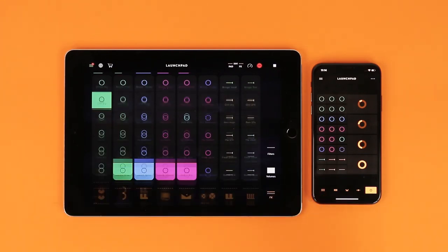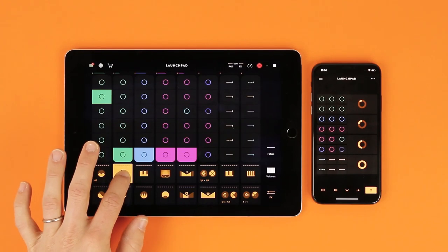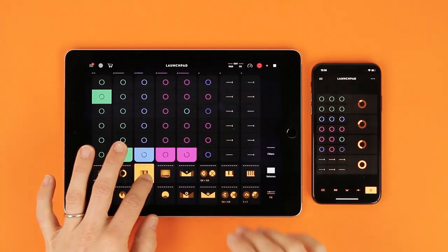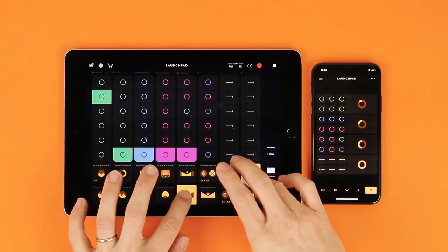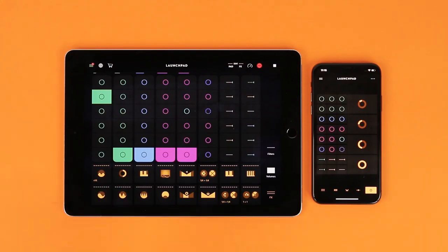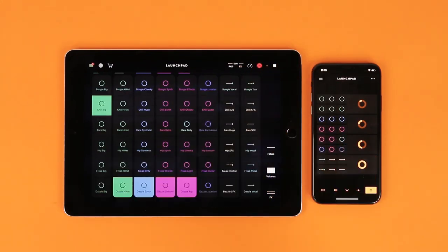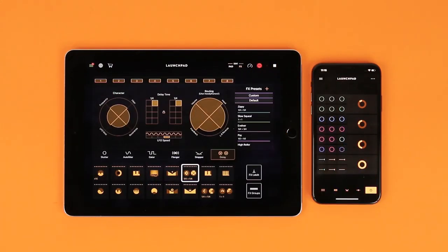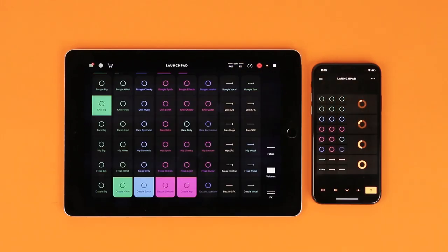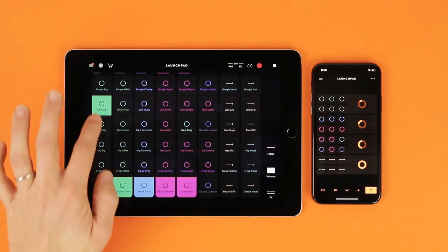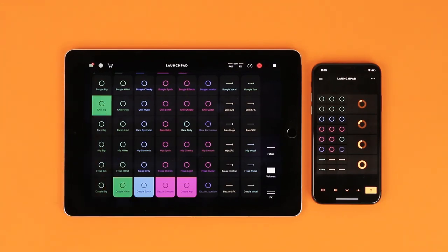Phew, we got there. The delay is quite tricky but can achieve some amazing sounds. At any time, you can save a preset using the plus button. For advanced users, we will just mention the effects chain ordering.